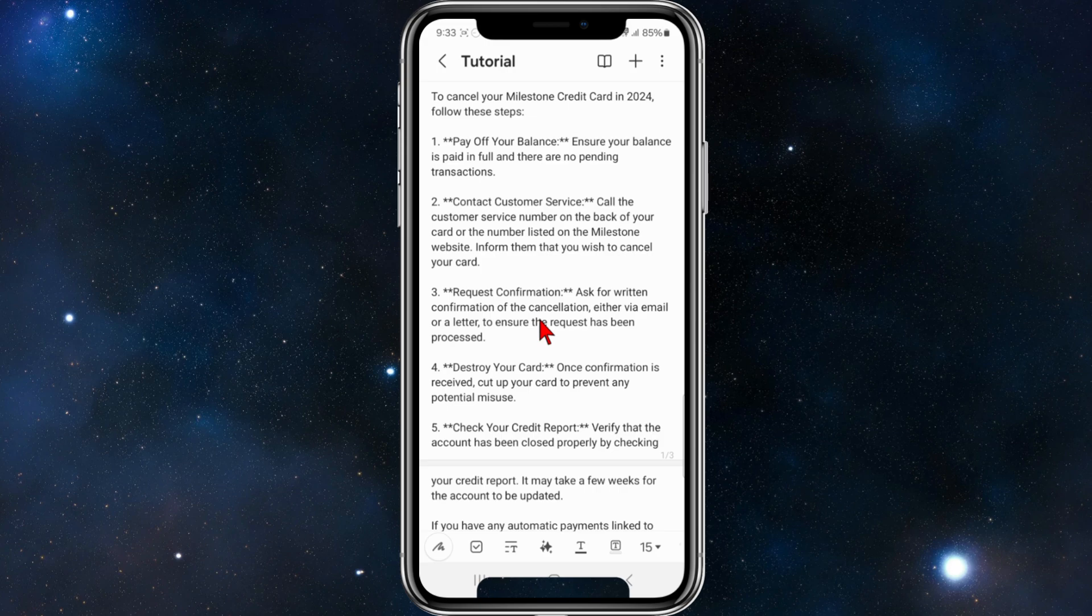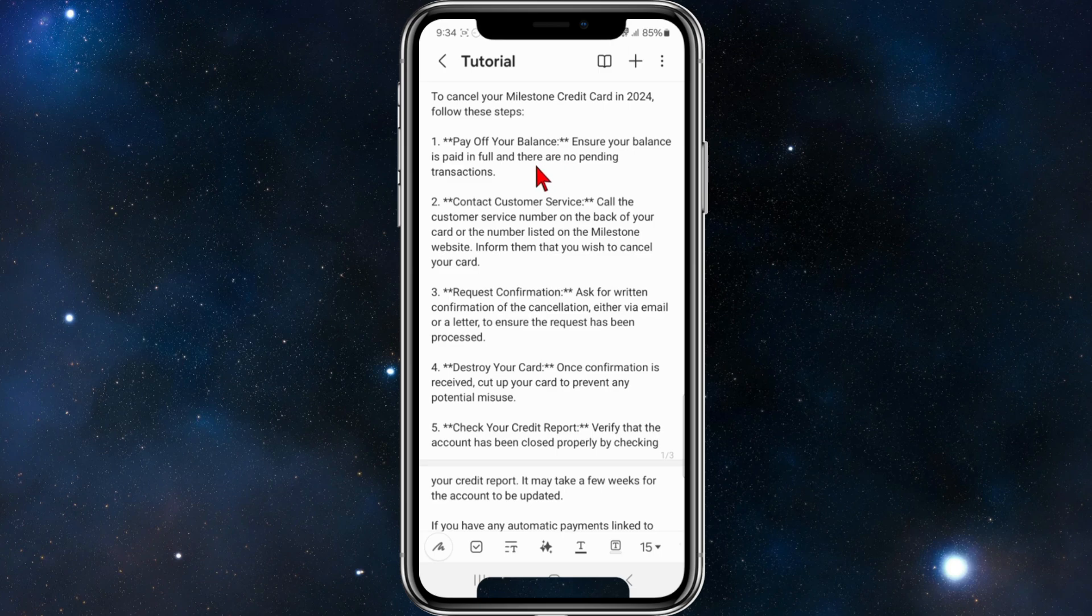To cancel your Milestone credit card, first pay off your balance. If you've got any remaining balance, ensure to pay that off in full and also ensure there are no pending transactions.